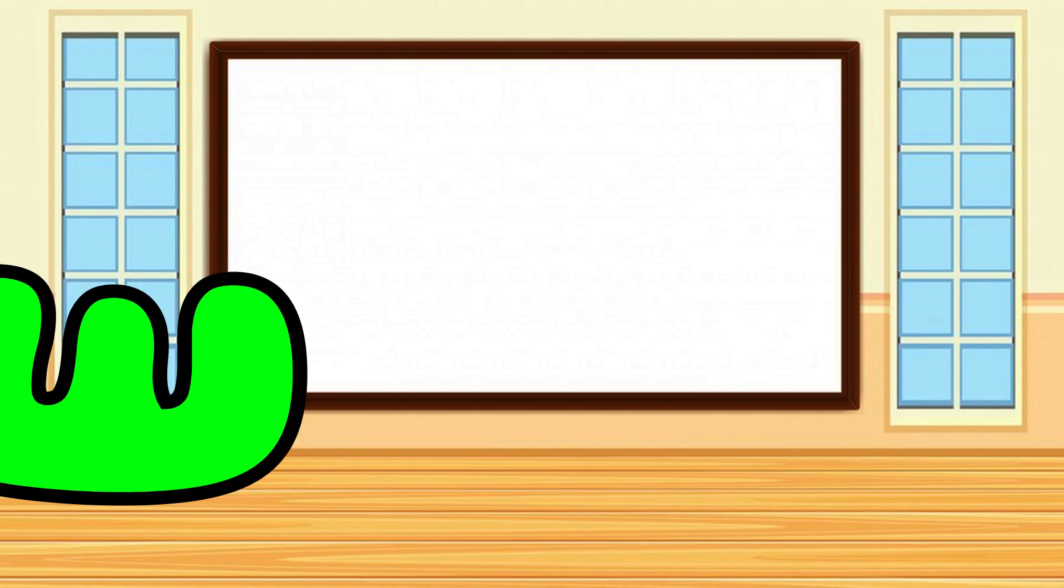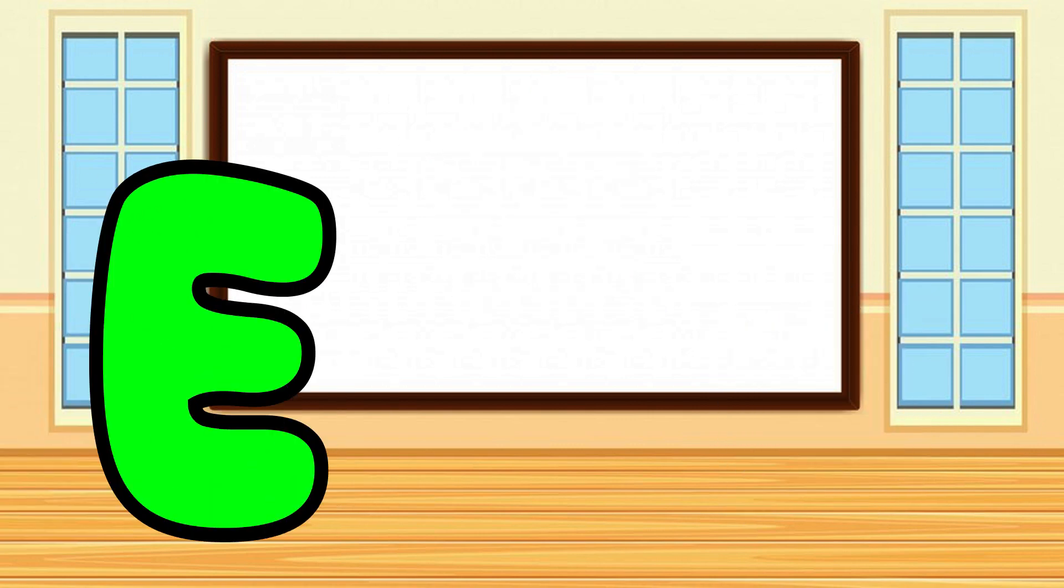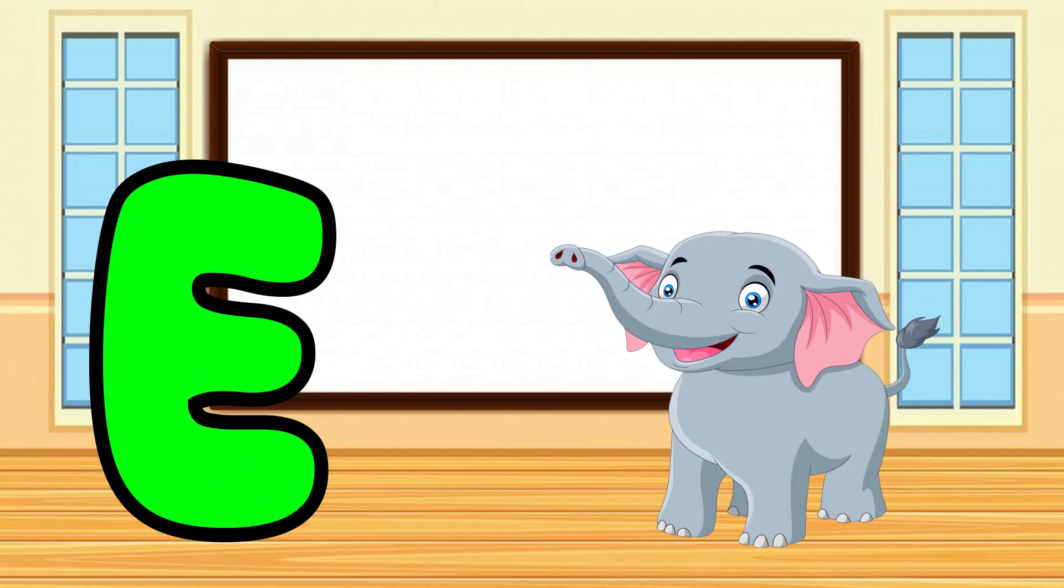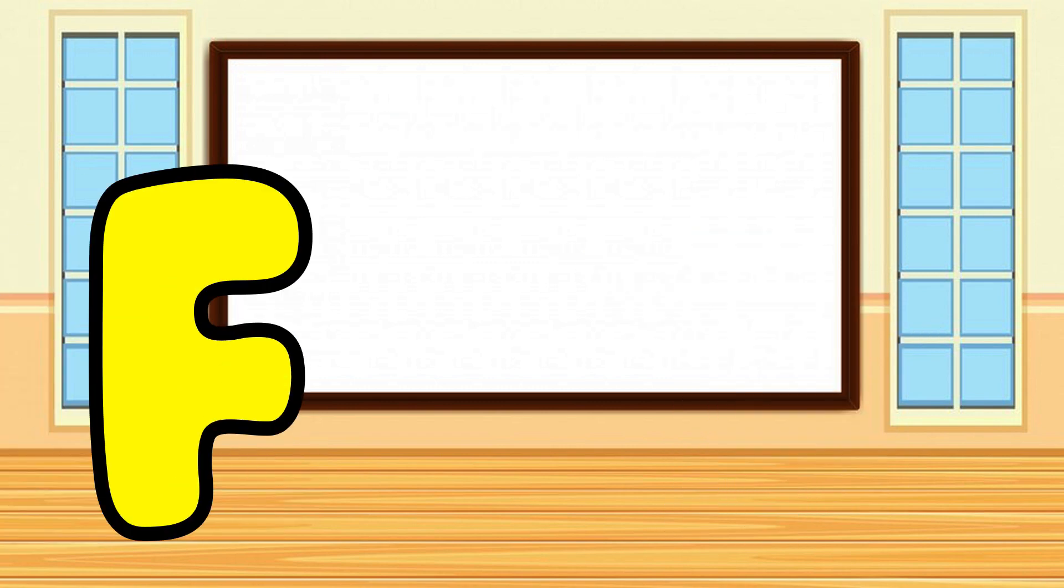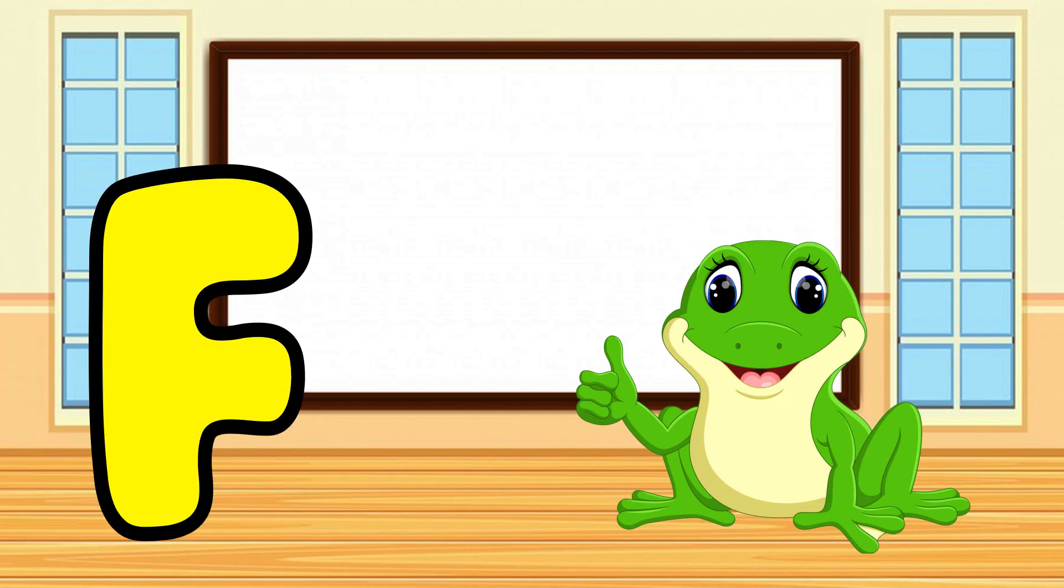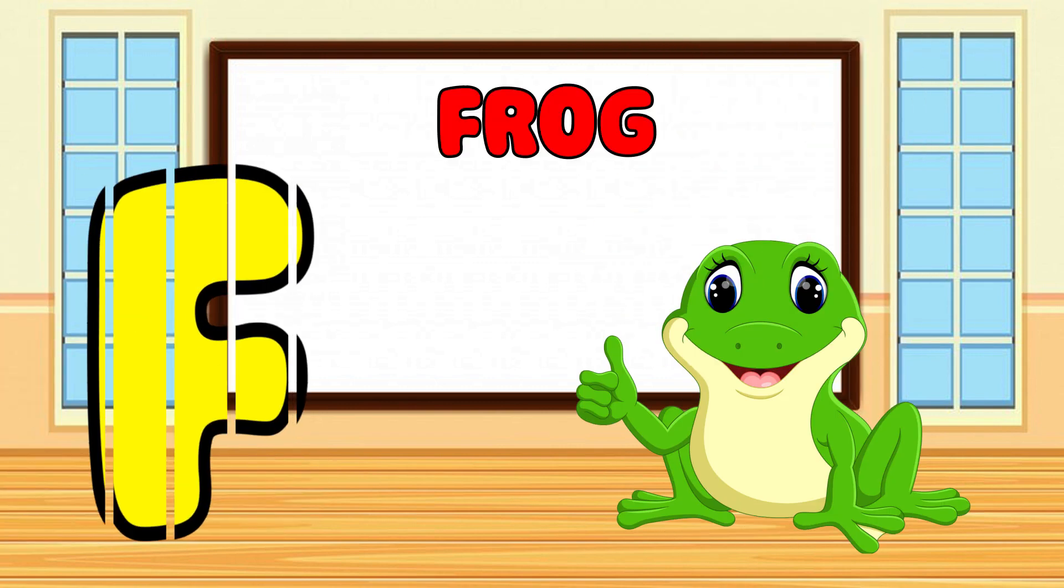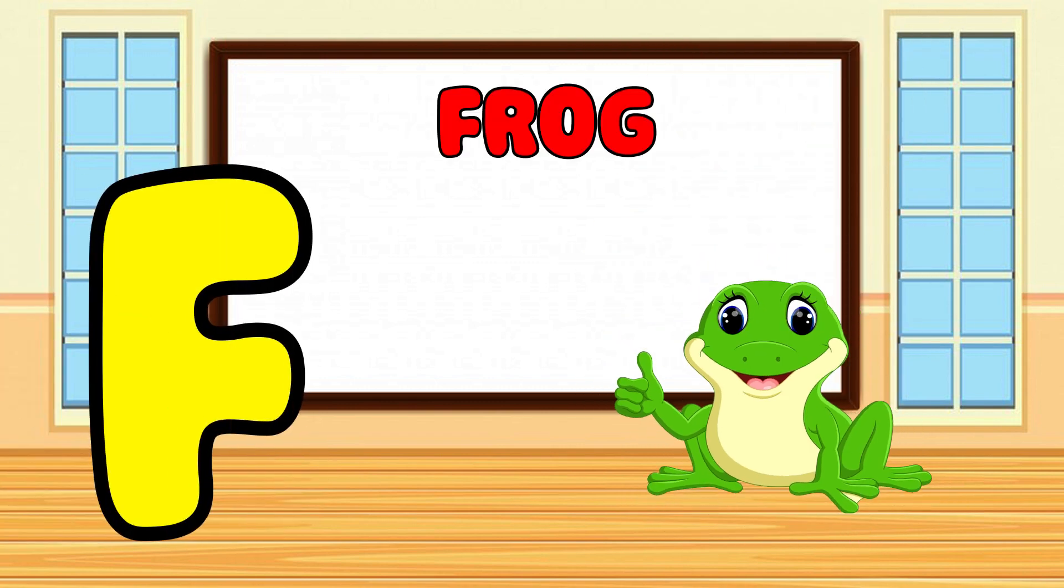E is for Elephant, E-E-Elephant. F is for Frog, F-F-Frog.